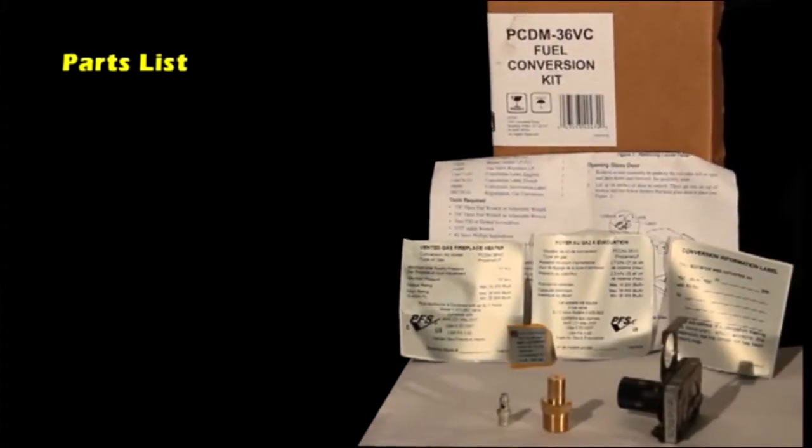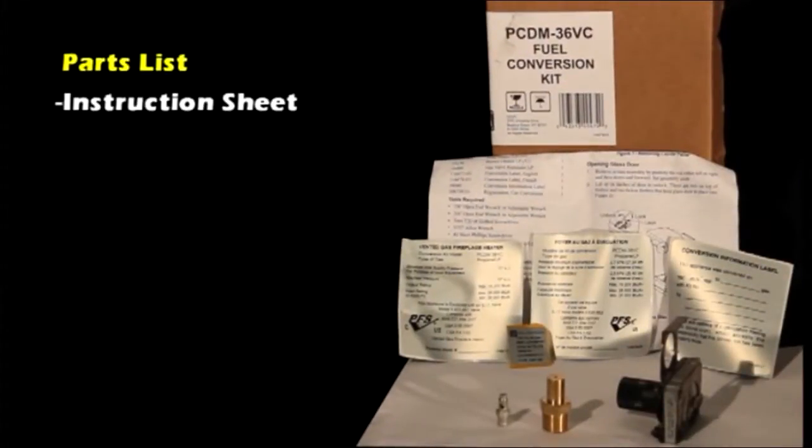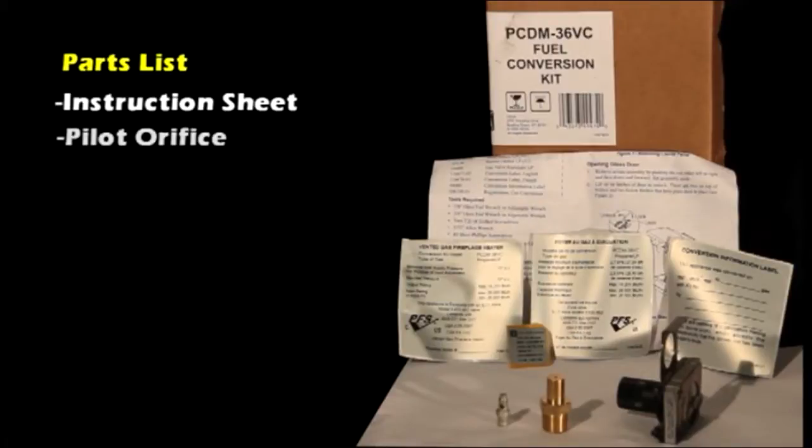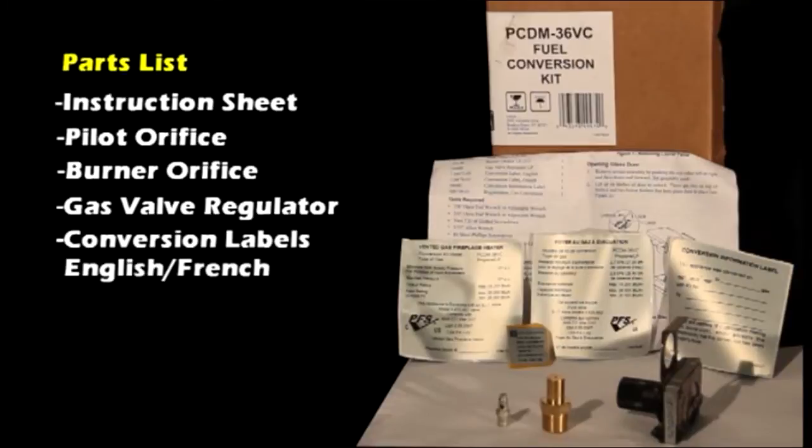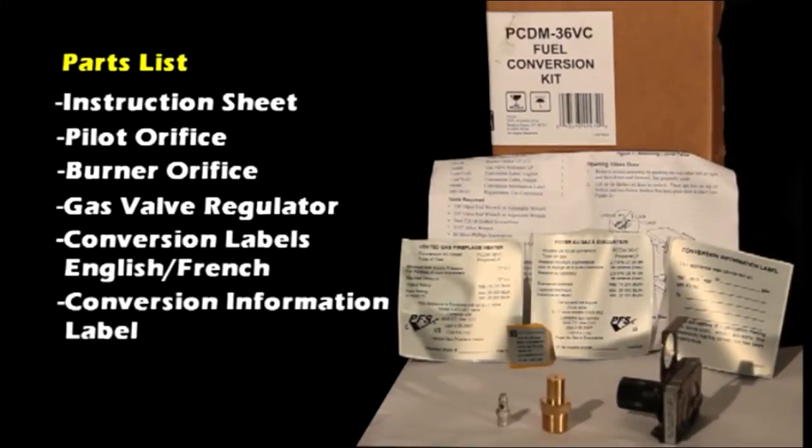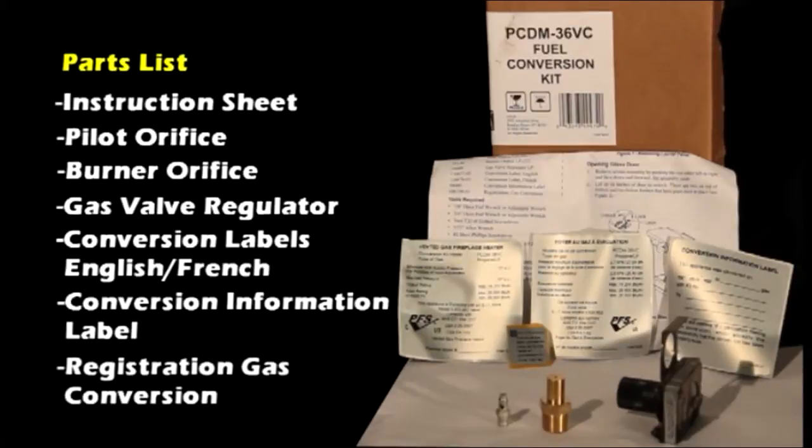Parts included in this kit: instruction sheet, pilot orifice, burner orifice, gas valve regulator, conversion label in English, a conversion label in French, conversion information label, and a registration gas conversion.